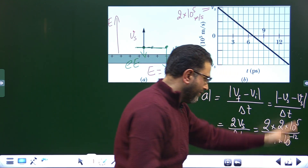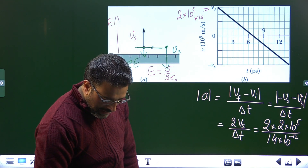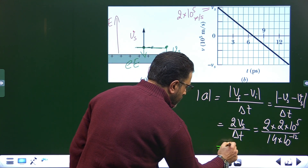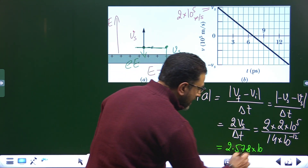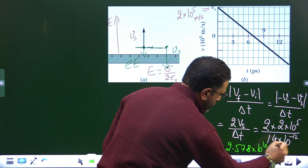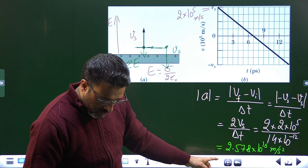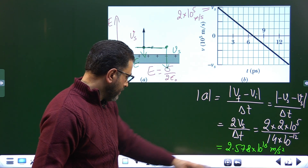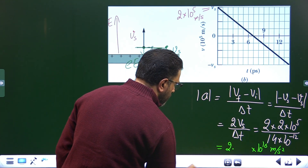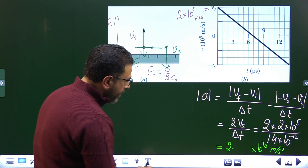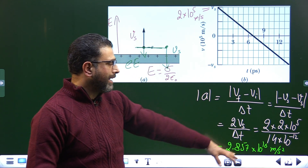Delta t is 14 picoseconds, which in SI units is 14×10⁻¹² seconds. So the acceleration comes out to be 2.857×10¹⁶ meters per second squared. That's a huge acceleration.